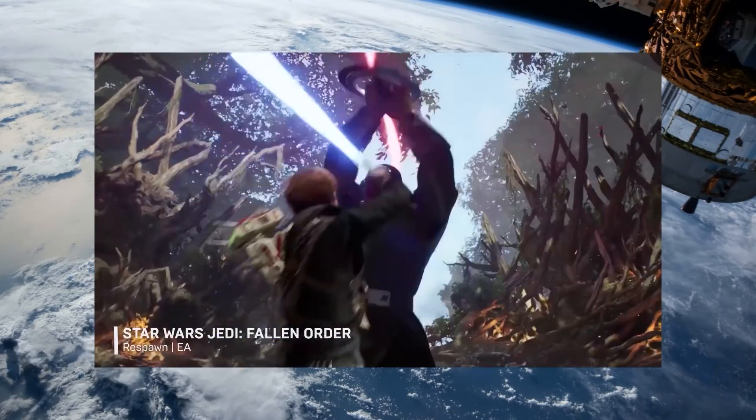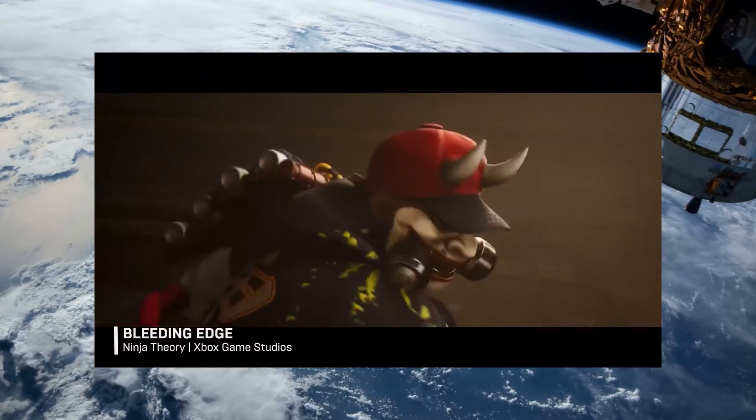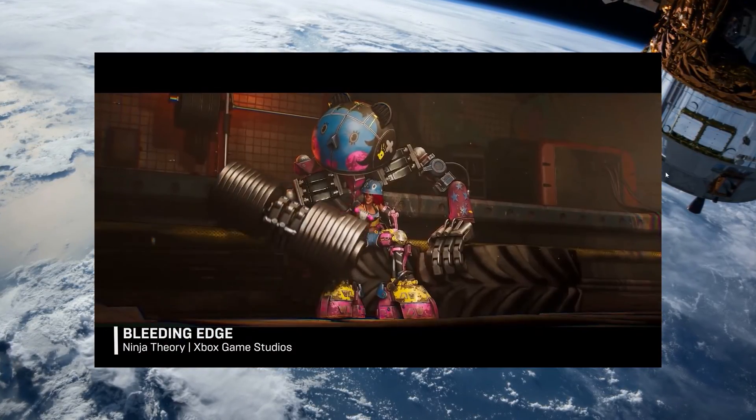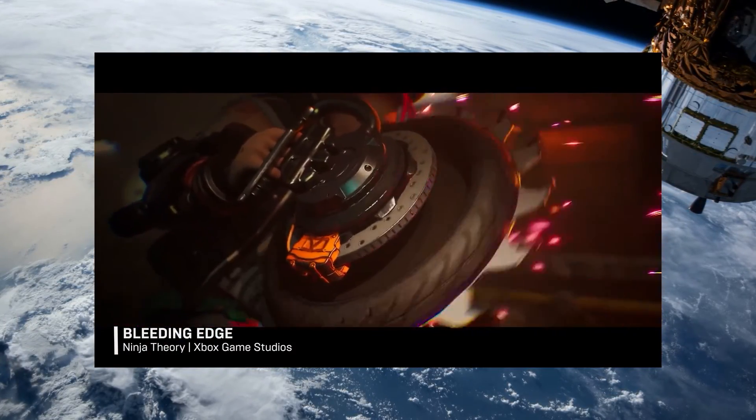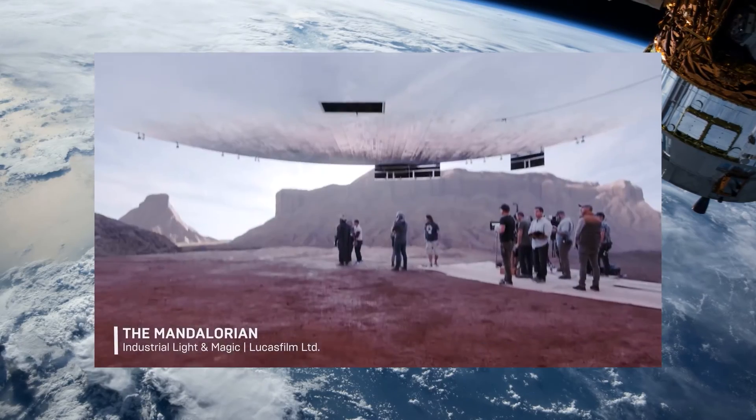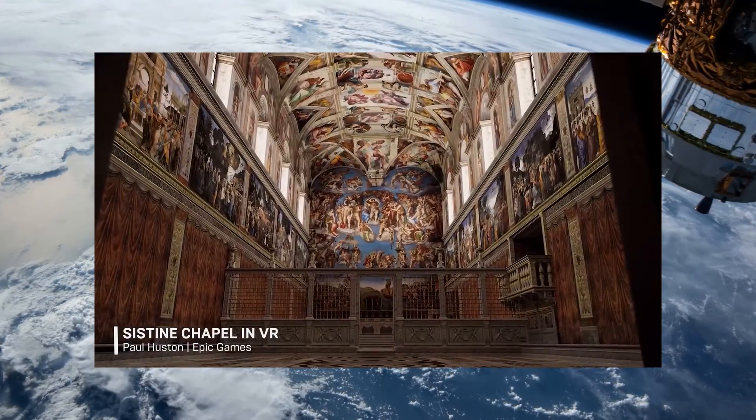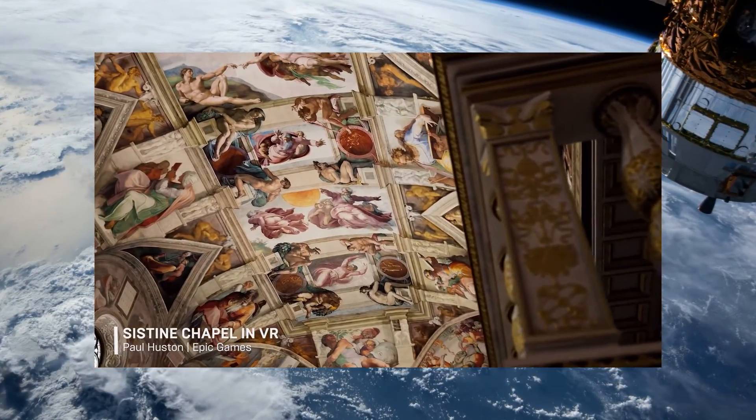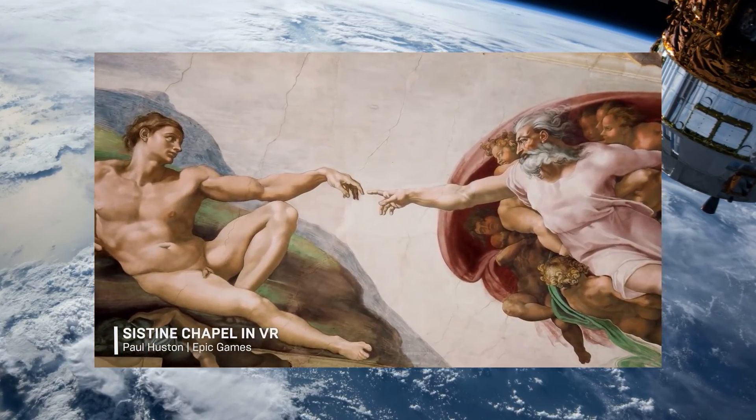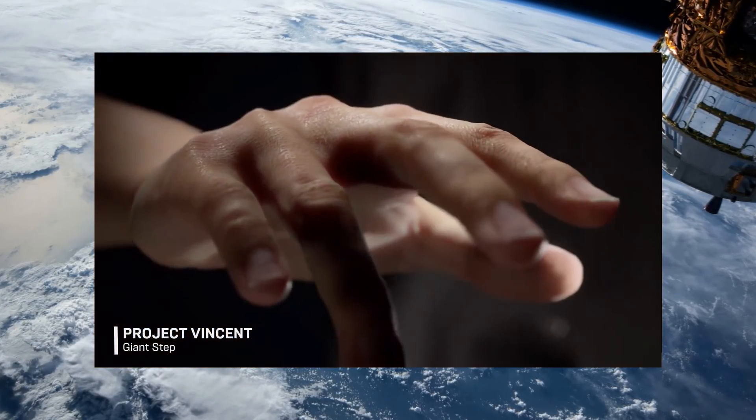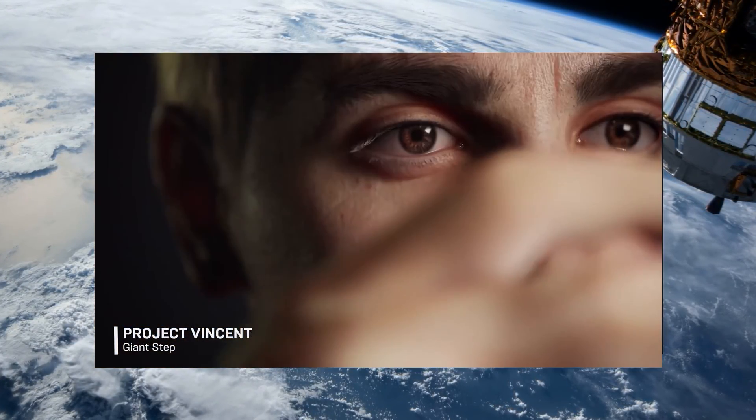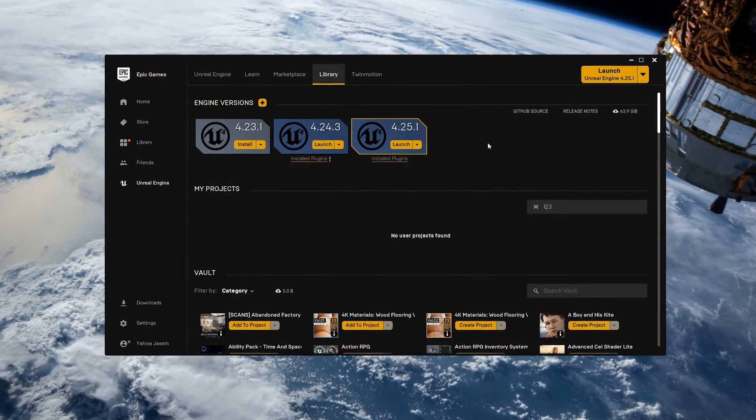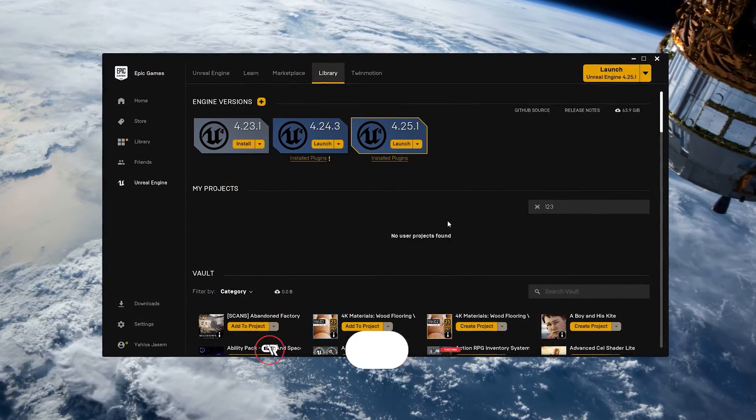Unreal Engine is the world's most advanced real-time 3D creation tool. It's a complete suite of creation tools for game development, architecture, automotive, virtual production. It's evolving every day and it gives us creators across all industries the freedom and control to deliver cutting-edge content. I will assume you already followed my first tutorial, you got Epic Games Launcher, and you installed Unreal Engine on your machine.